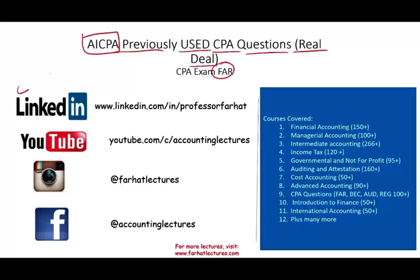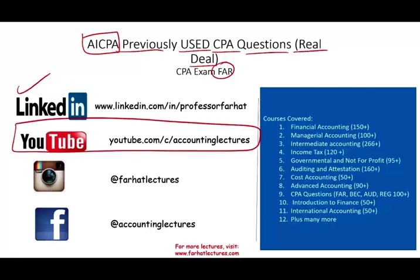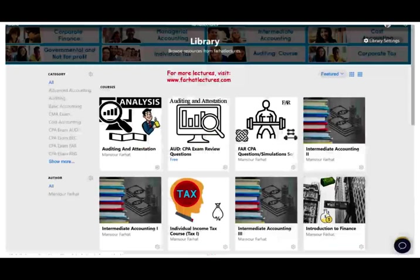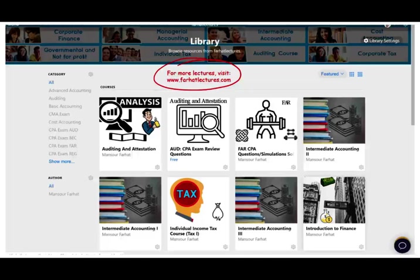As always, I'd like to remind you to connect with me on LinkedIn if you haven't done so. YouTube is where I park my 1,500-plus accounting, auditing, finance, and tax lectures. On my website you'll have access to additional materials such as notes, PowerPoint slides, true/false, multiple choice, 2,000-plus CPA questions, and the file for the AICPA recently released questions, which you can download as well.